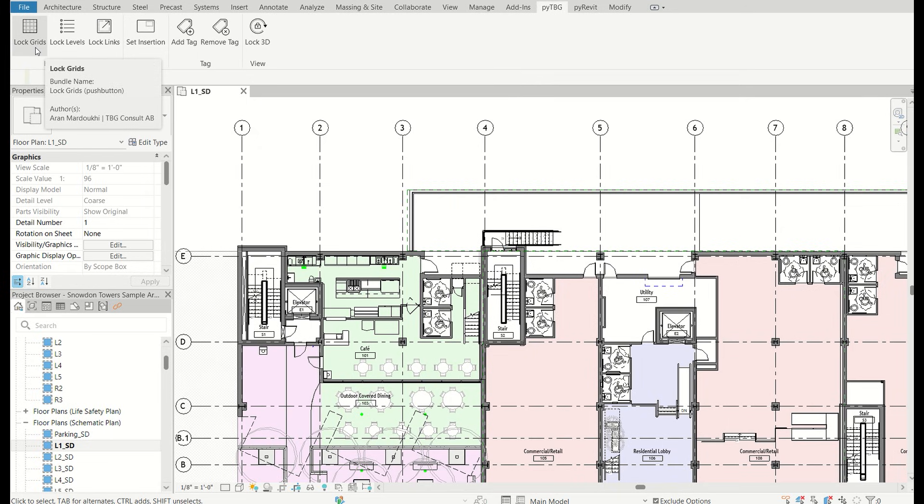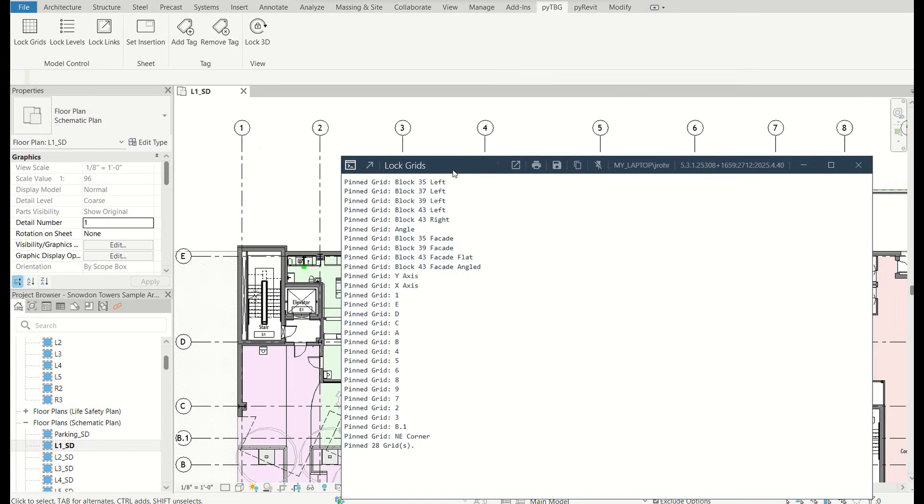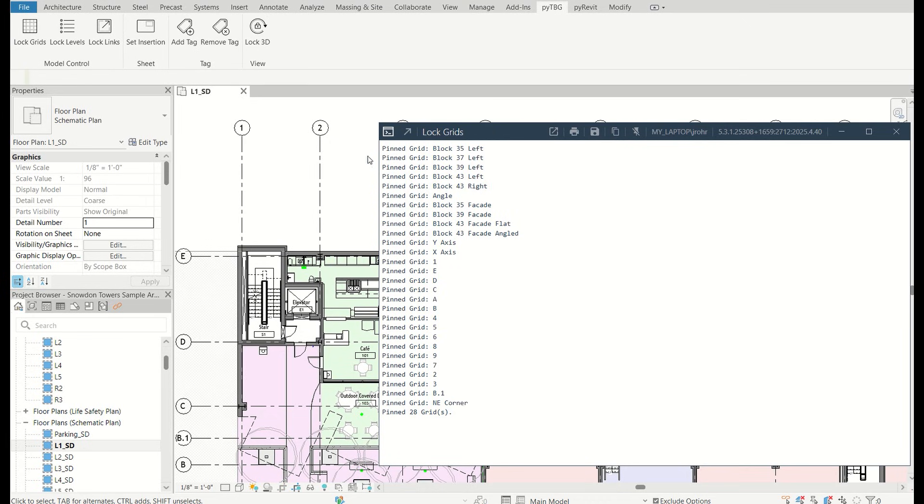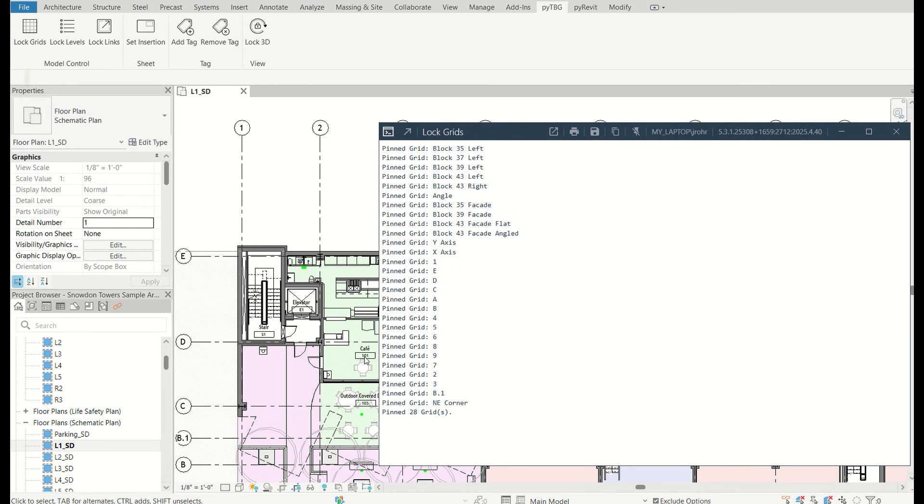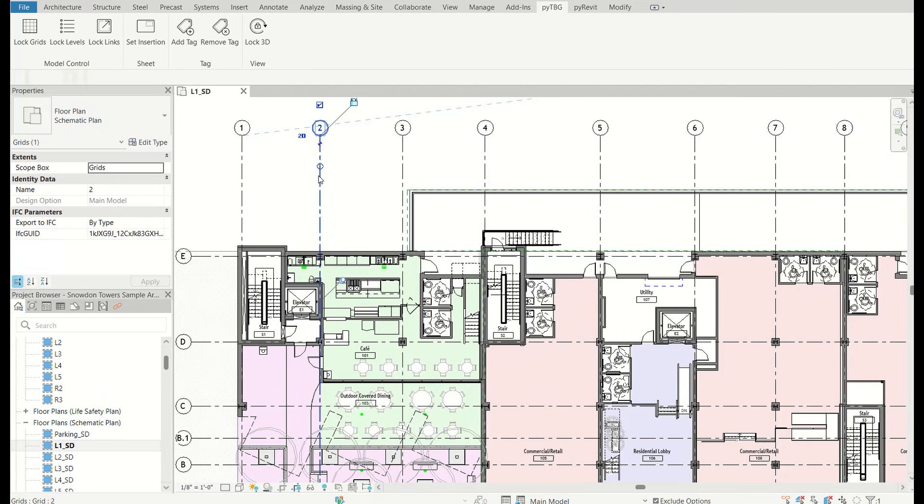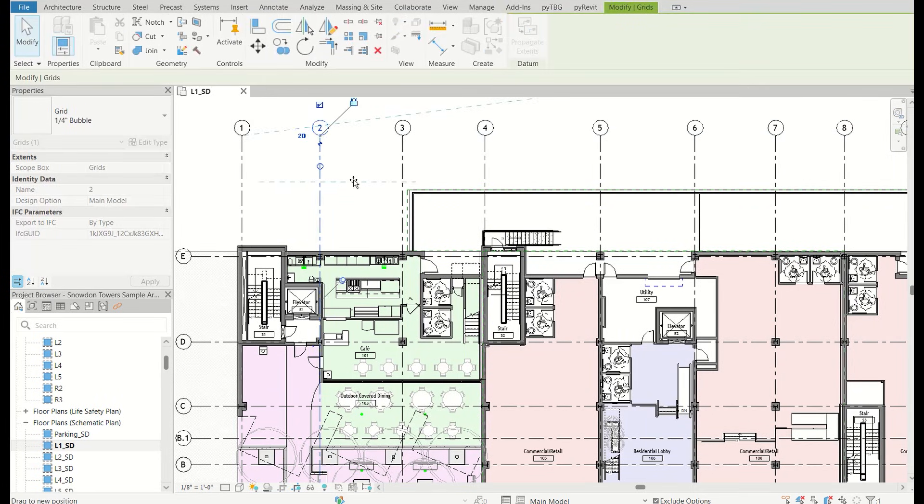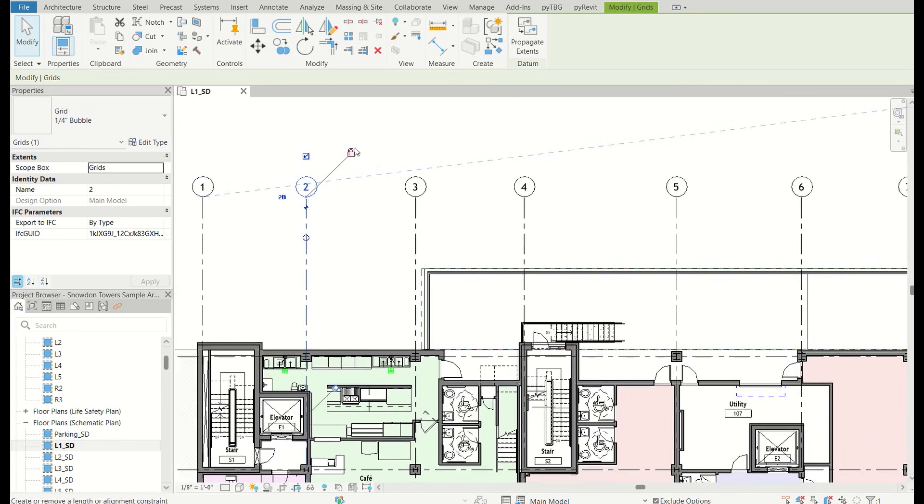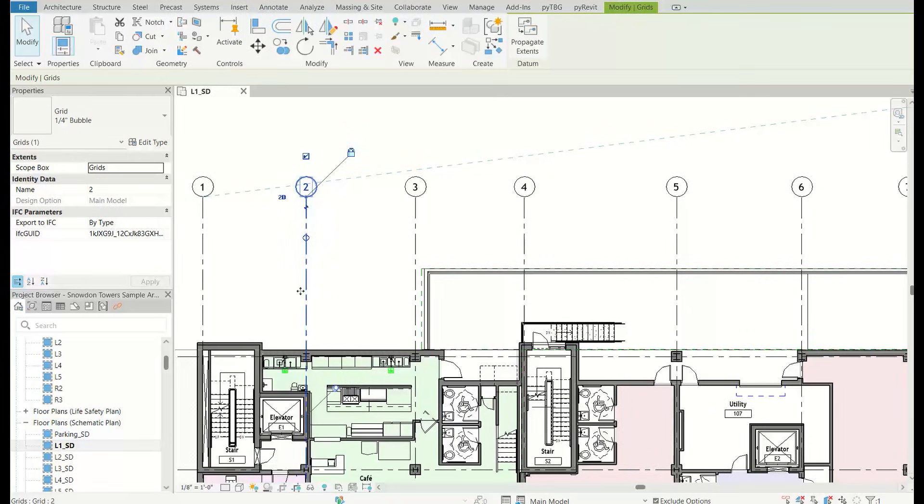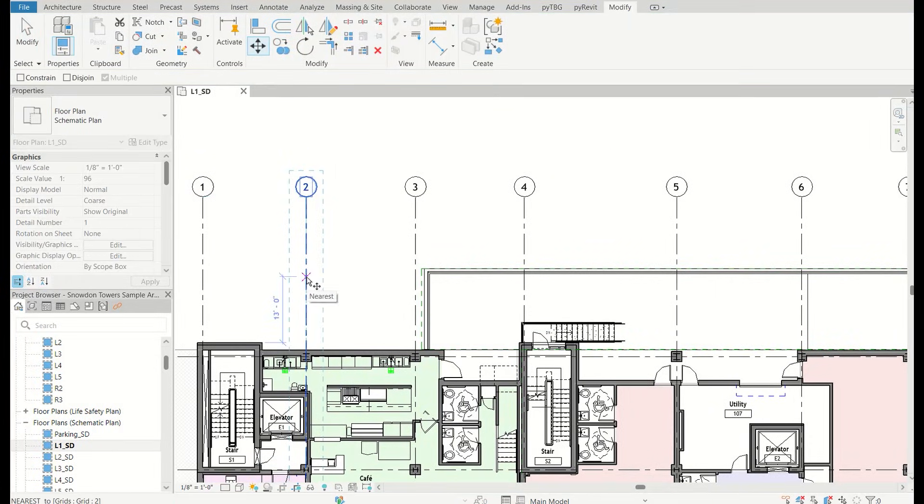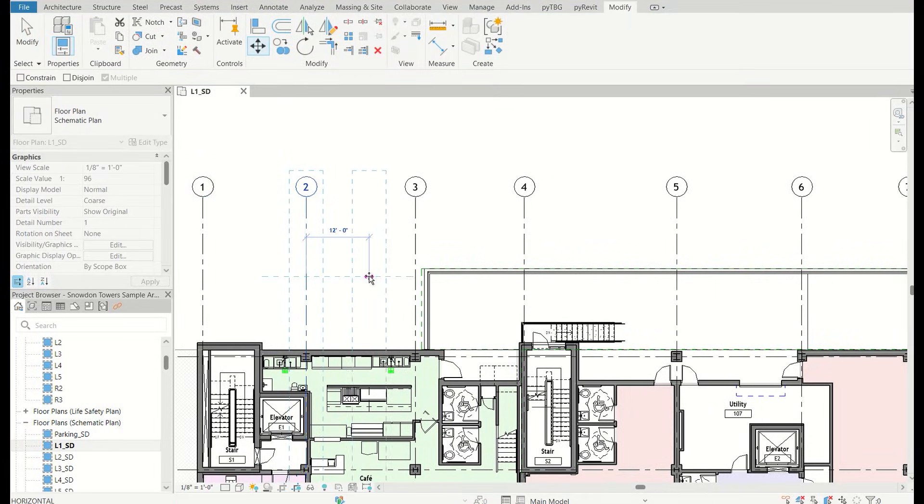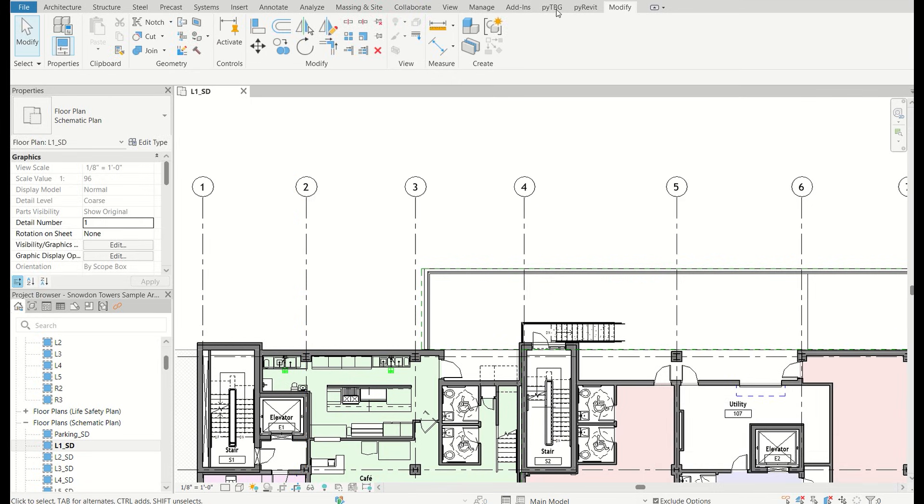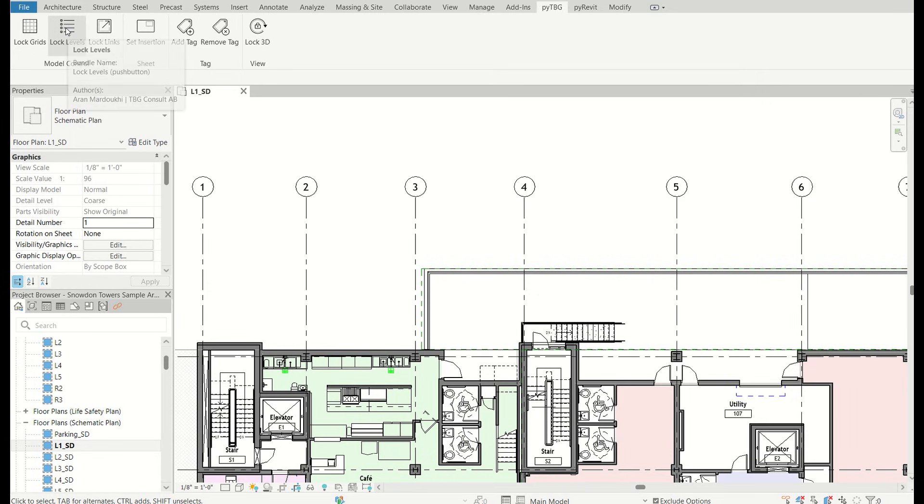One is to lock the grids so that what I just showed you can't happen. So here went through all of the grids in the project and tells you all 28 grids are now pinned. So if we go back now, you can see I can't drag this around anymore. You have the little lock also that's closed. And even if we tried the MV command for moving something, we get the message here can't move the pinned element.